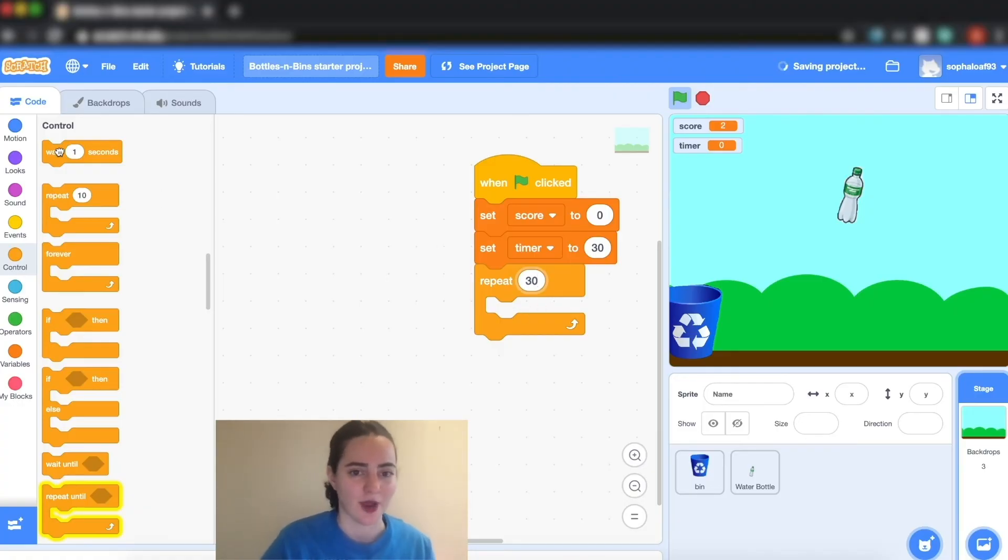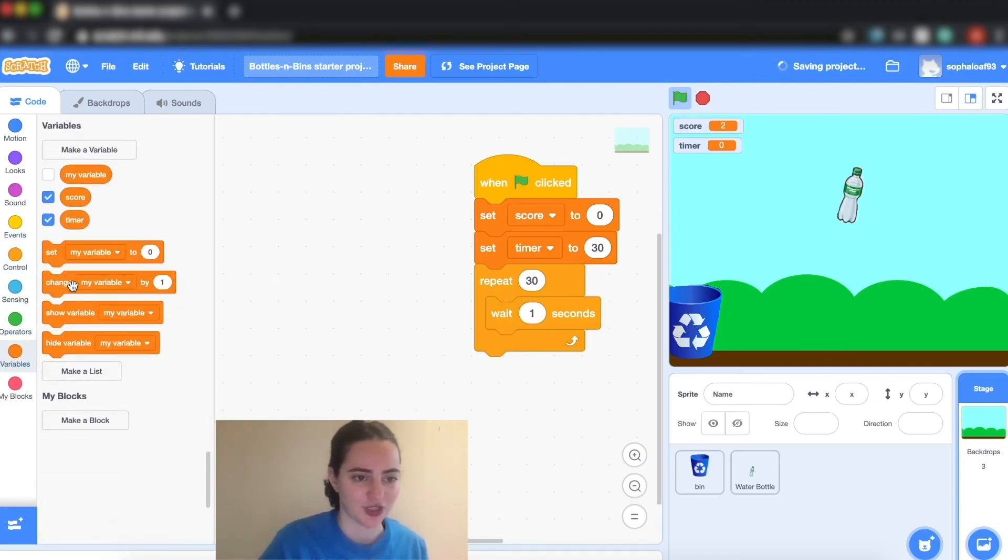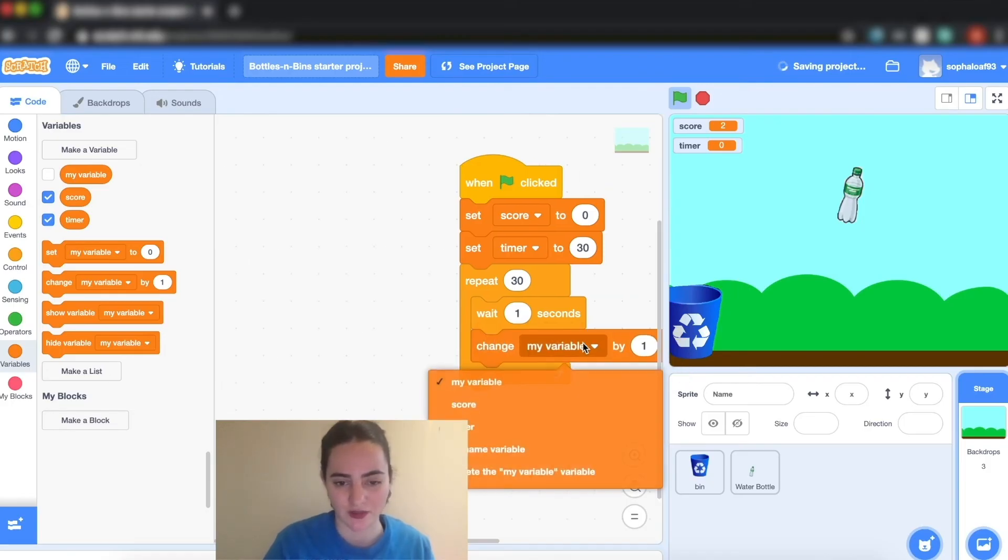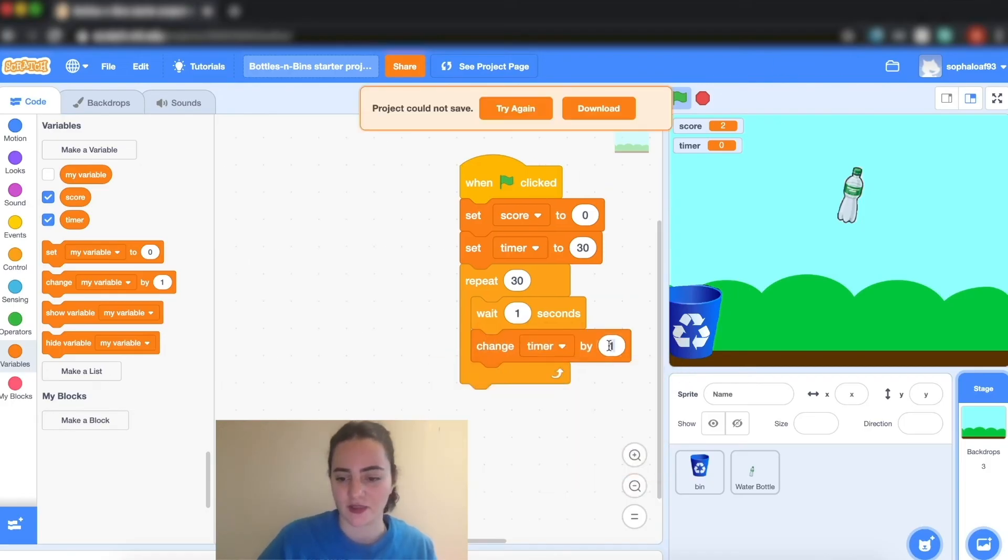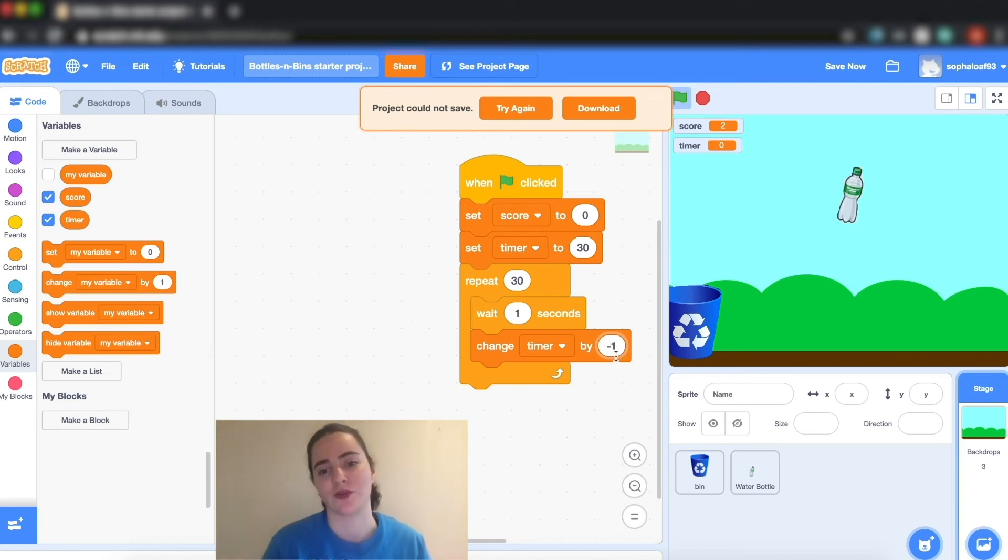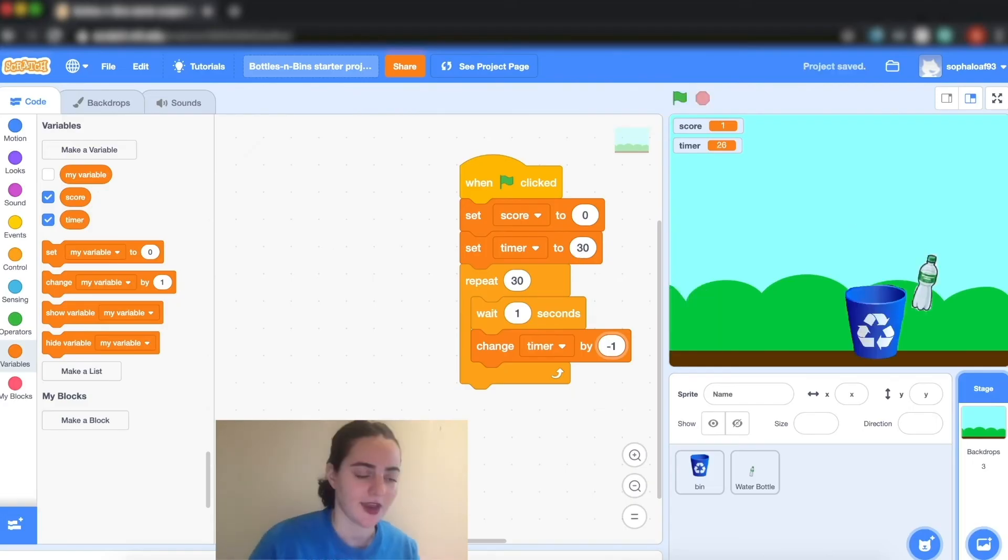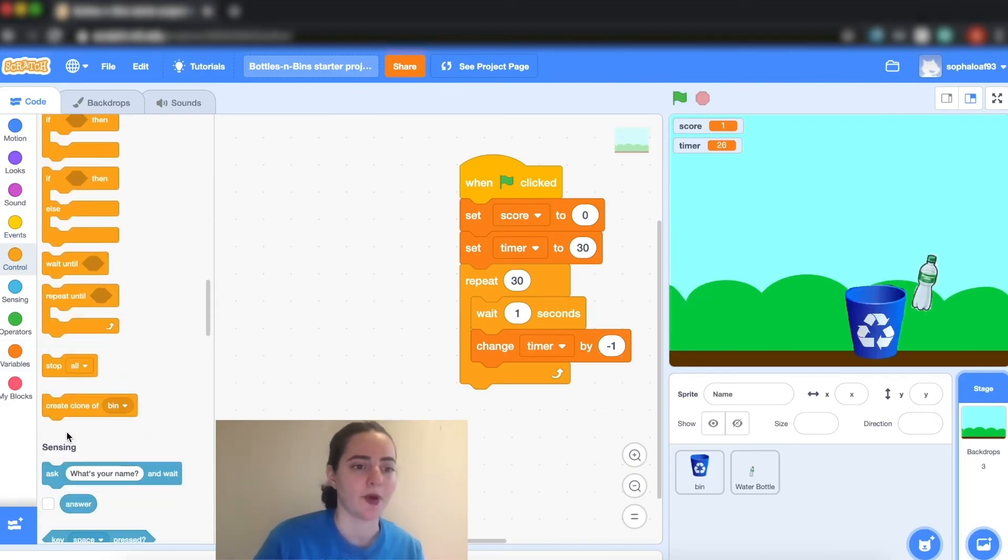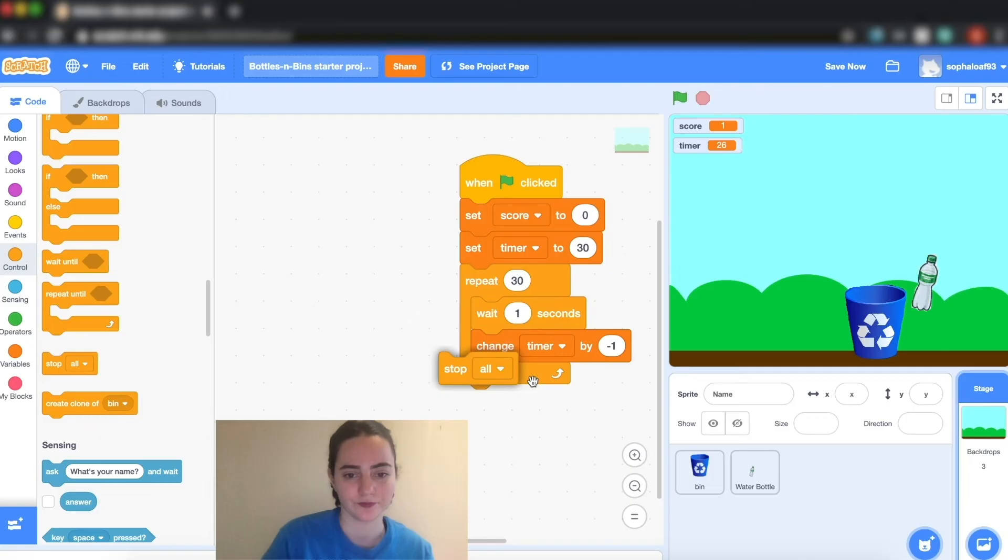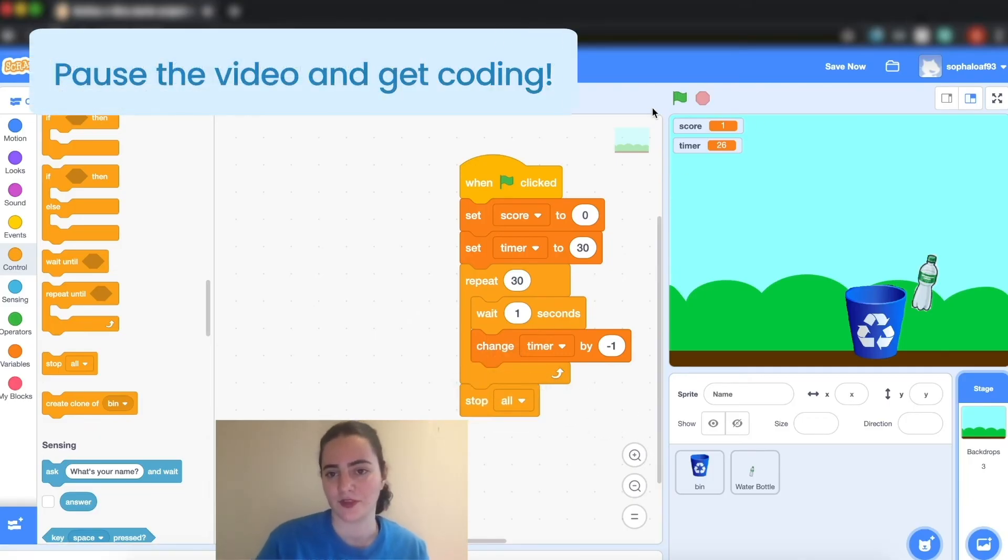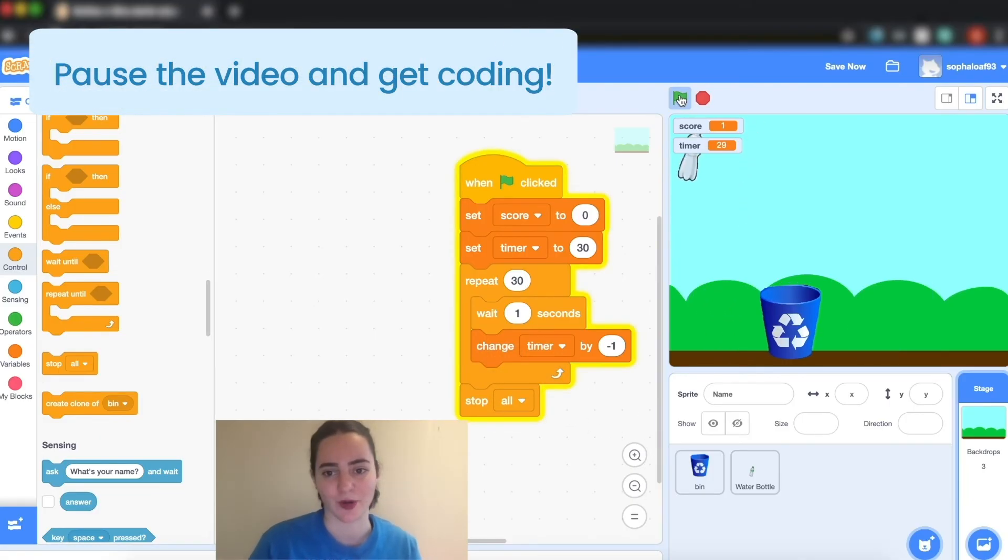I'm going to grab my wait one second, and I'm going to change timer by minus one because I want it to go down. If you want your timer to count up to 30 all you have to do is change it by one and start it at zero. Lastly I'm going to put a stop all at the bottom. So now I should have a working timer.